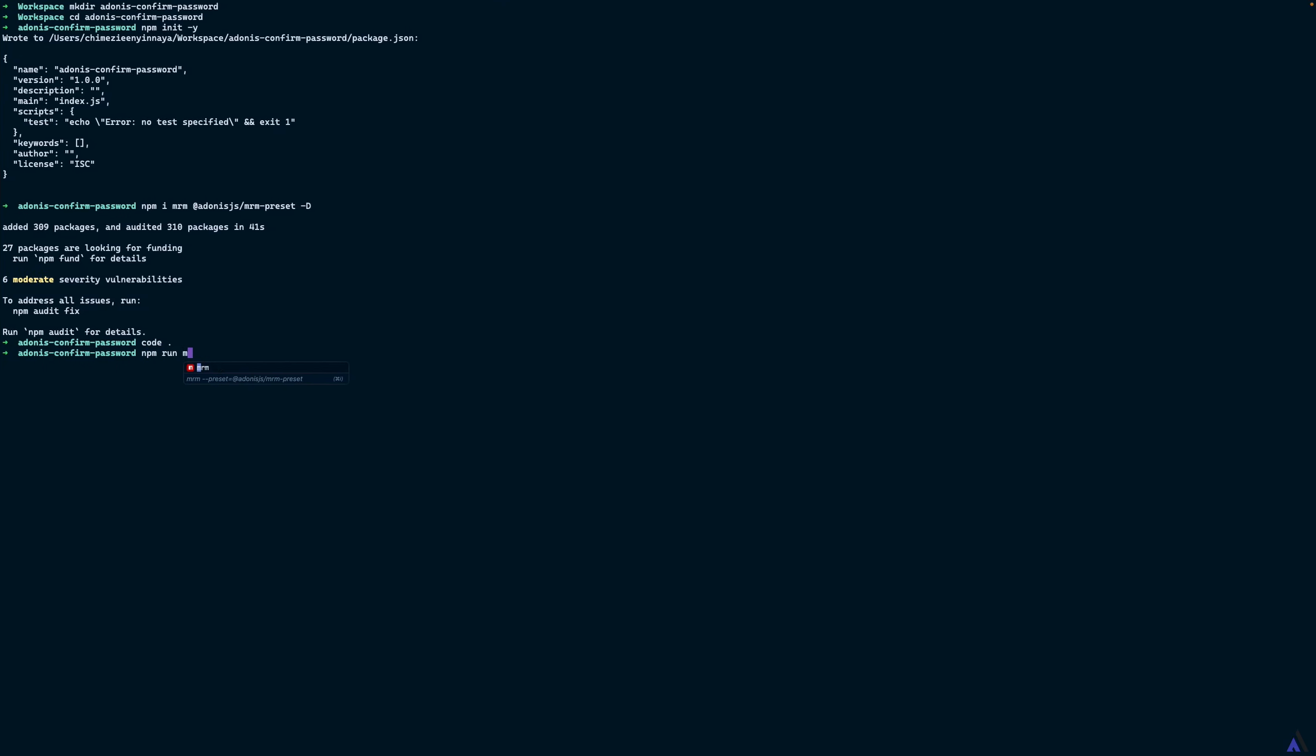npm run mrm init. This will ask us a couple of questions.